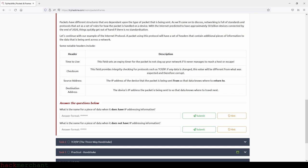Continuing with the example of the internet protocol, a packet using this protocol will have a set of headers containing additional pieces of information. Notable headers include: Time to Live, which sets an expiry timer for the packet so it doesn't clog your network; Checksum, which provides integrity checking — if any data is changed, this value will be different and therefore corrupt; Source Address, the IP address the packet is sent from; and Destination Address, the IP address the packet is being sent to.